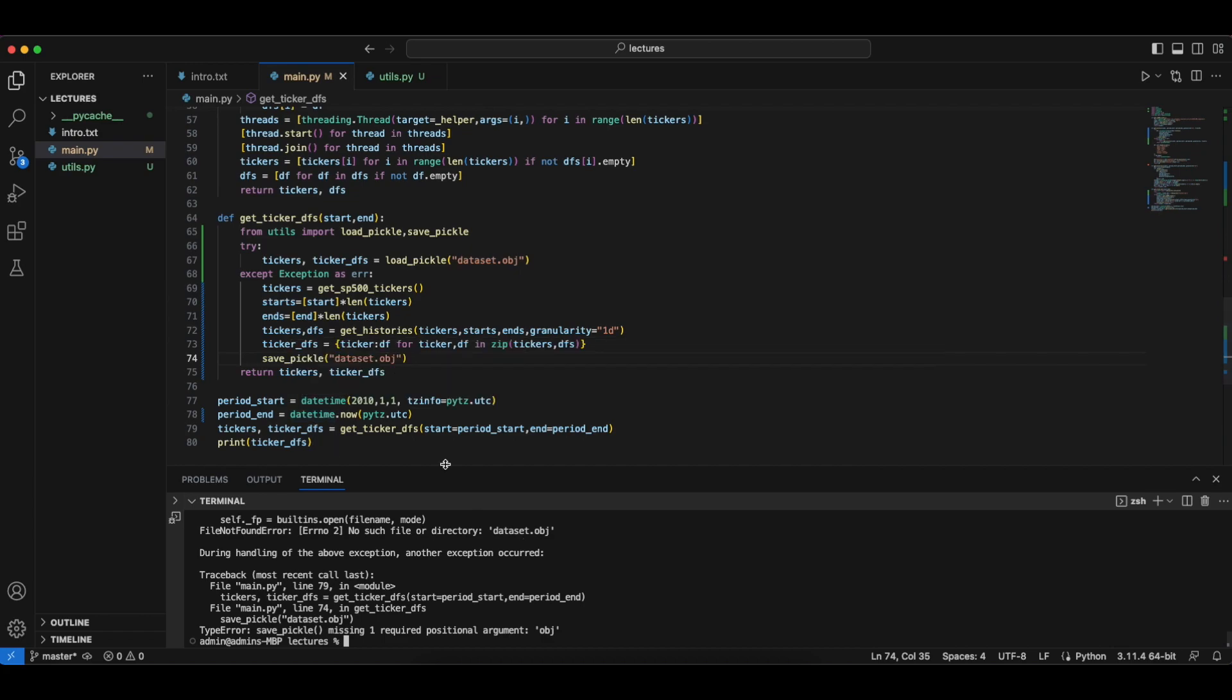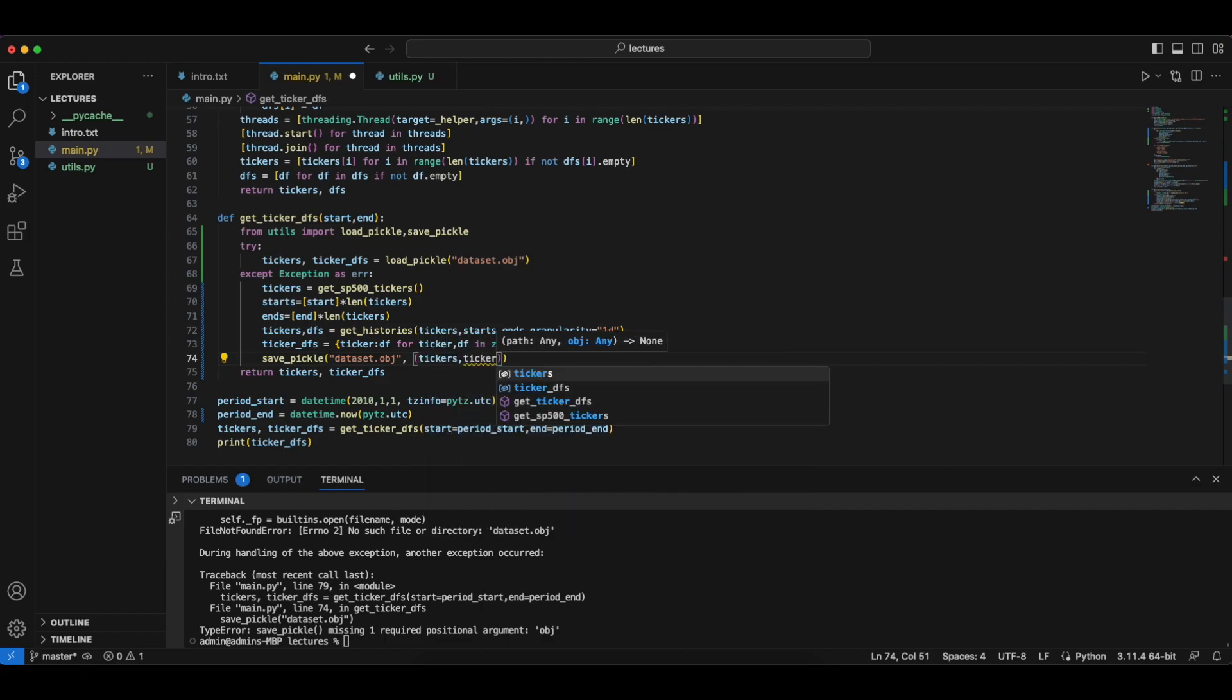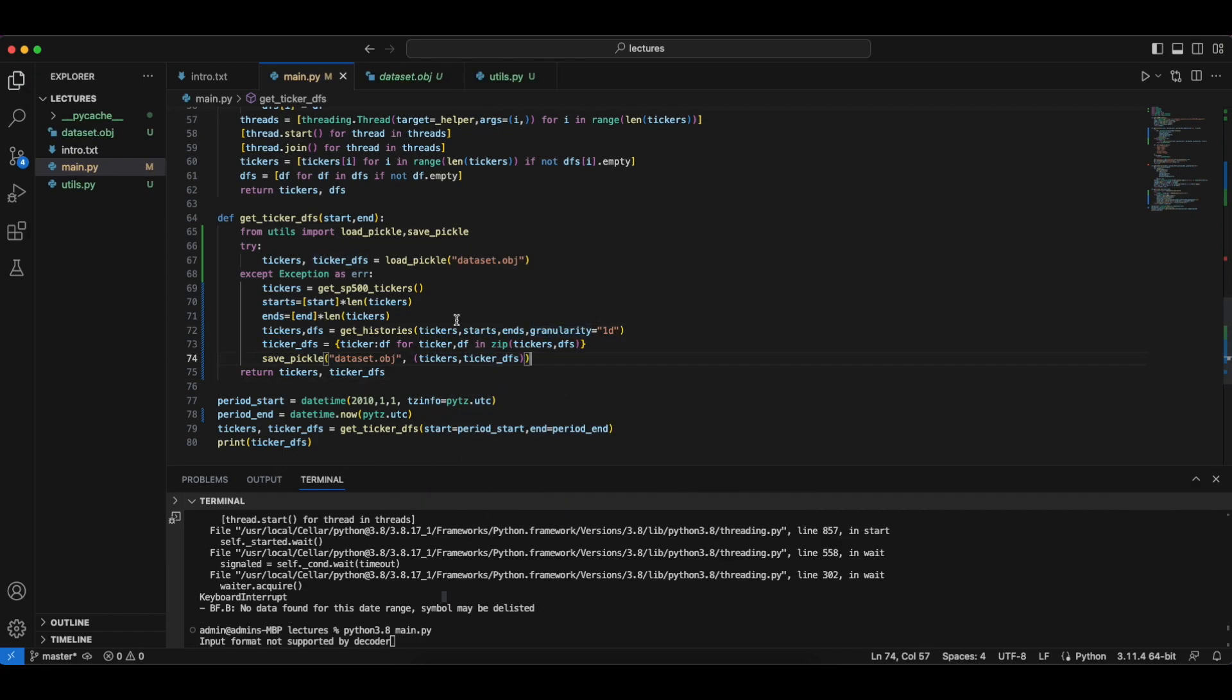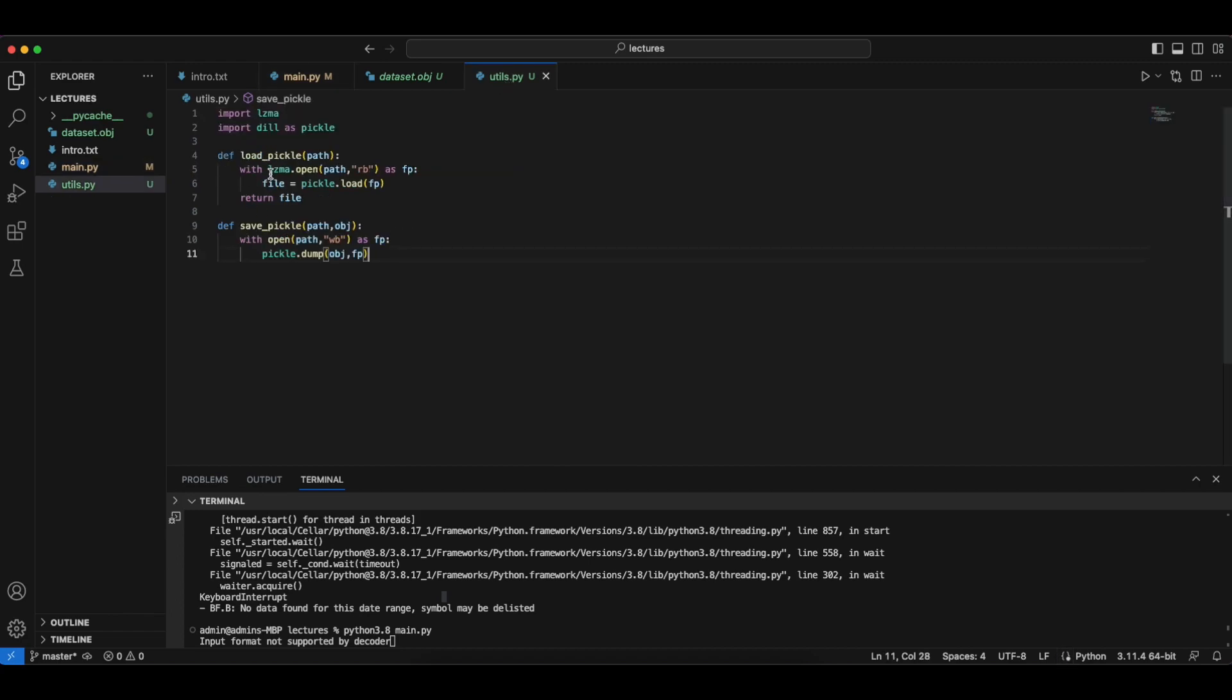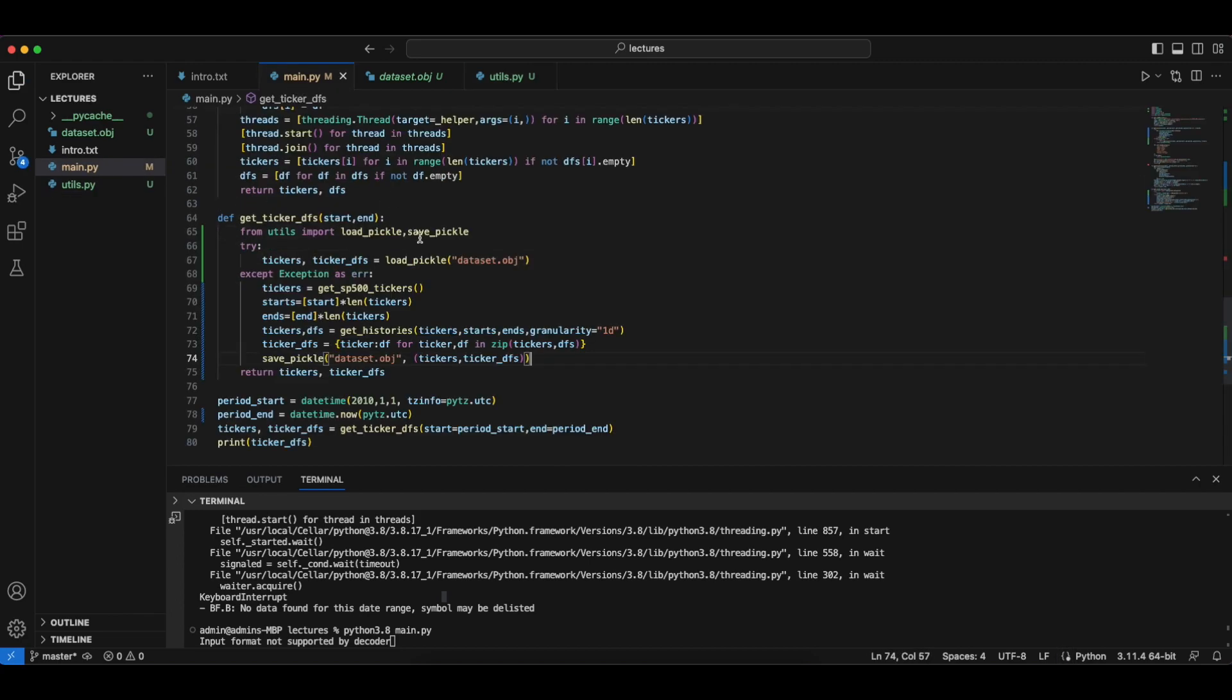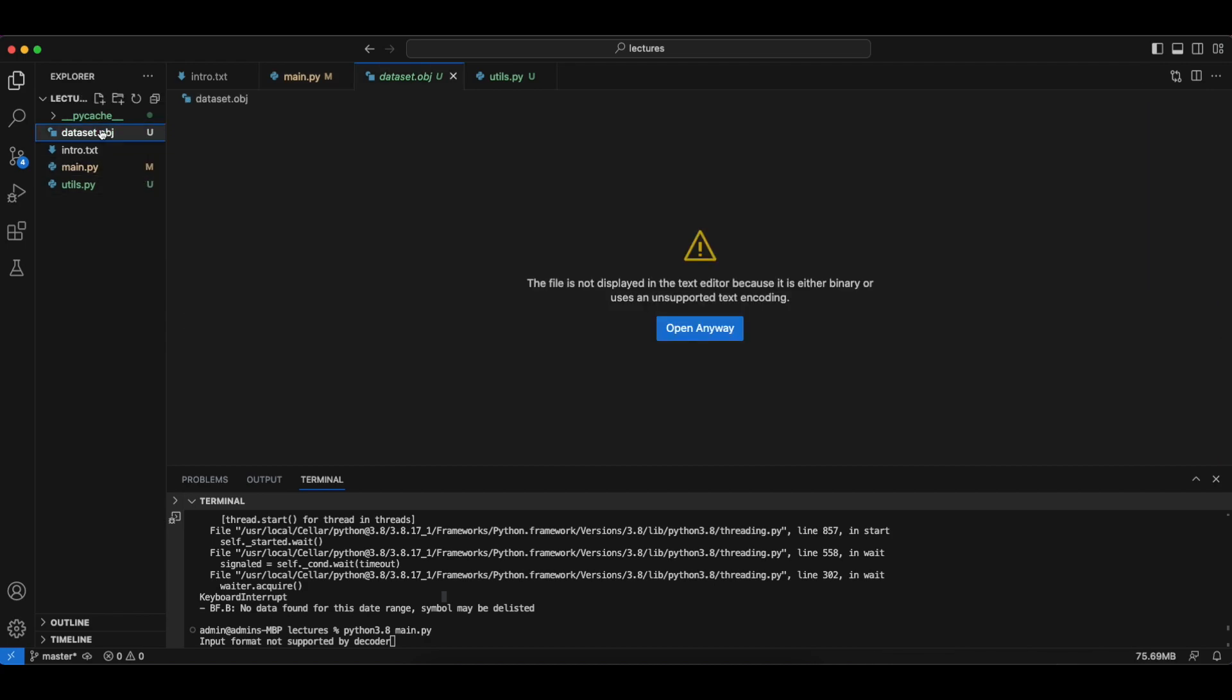Hold on a minute. We'll go back to utils. We made a mistake here. So I forgot to use the compression algorithm in the saving pickle. So we will do this.